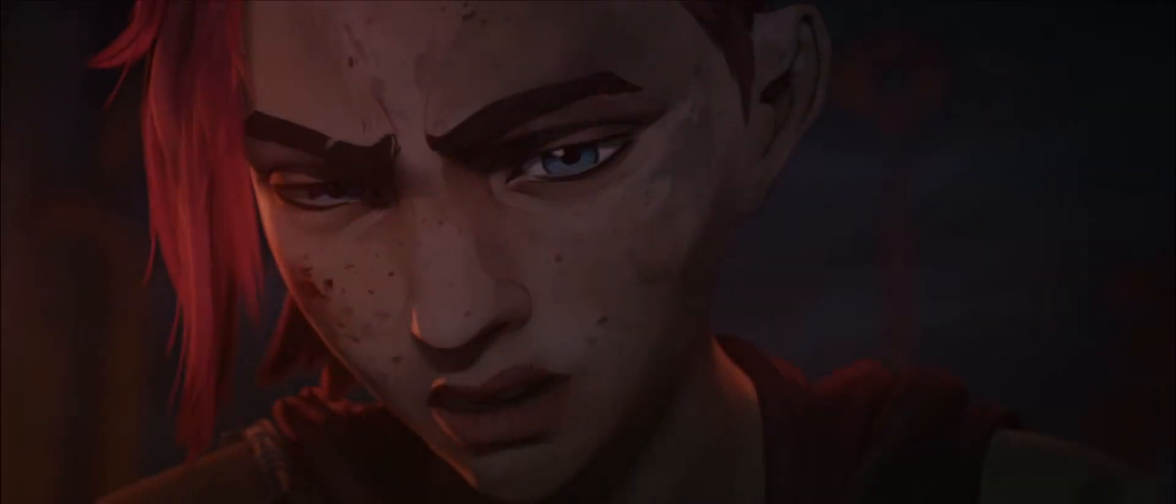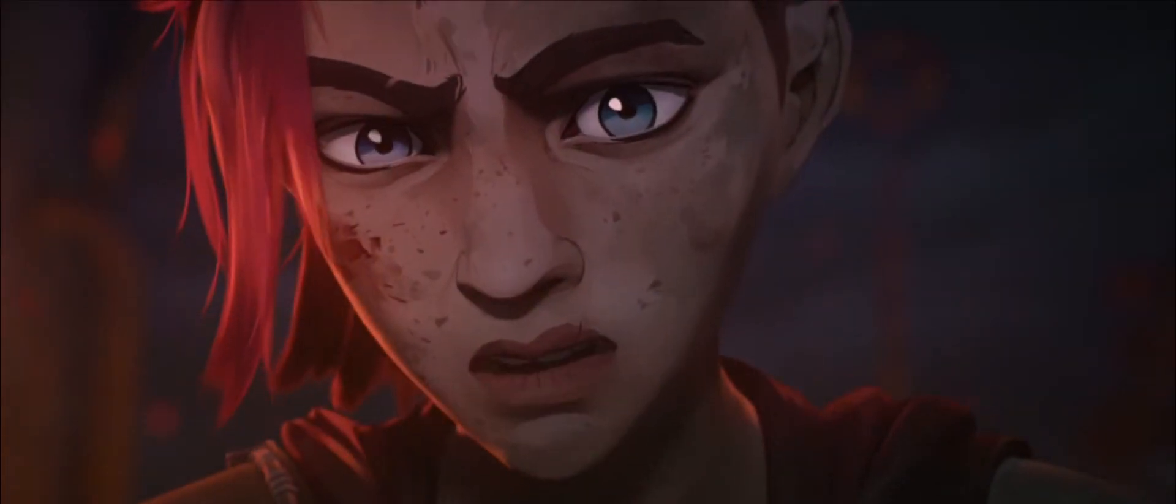That pain can either break you or forge you into something greater.